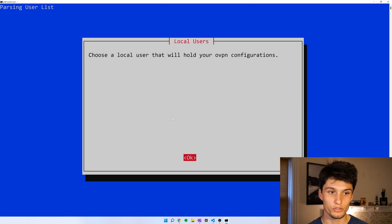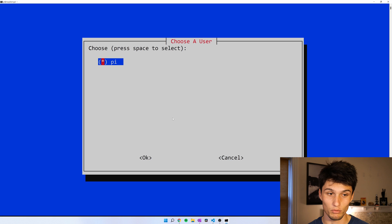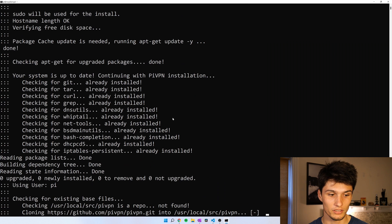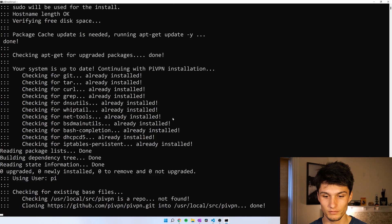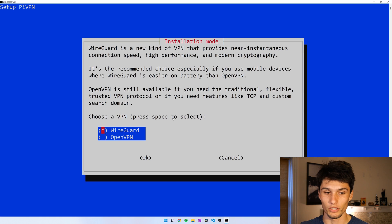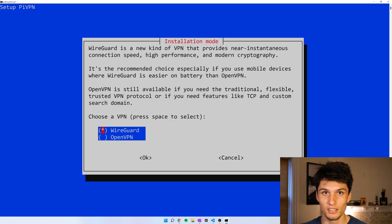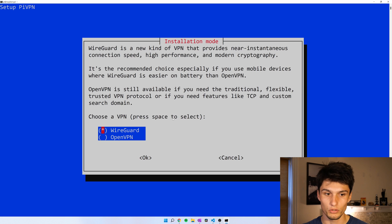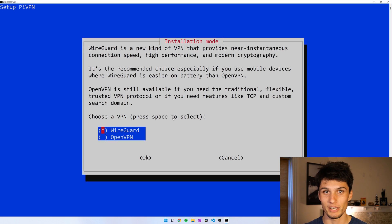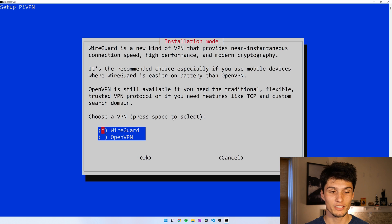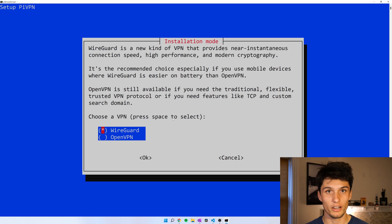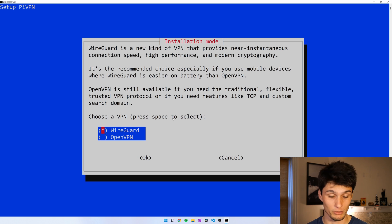And now pick a local user, I only have one, Pi, enter. You get a choice here, WireGuard or OpenVPN. WireGuard is like the new, cool, younger brother of OpenVPN. Not as widely adopted yet, but that's just because it's new. WireGuard is better and faster, especially on mobile.